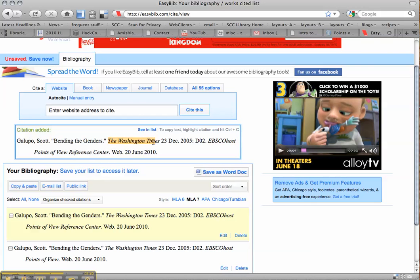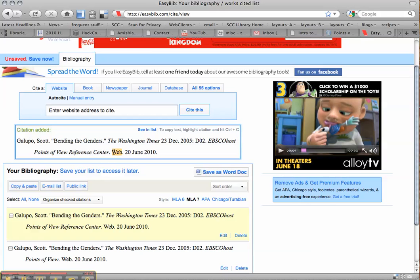The title of the newspaper is italicized. The date is in a particular format. The database name is italicized. Web is present because this is a web-based article. It was born in print, but you got it out of a database. So it's web, today's date, in a particular format.